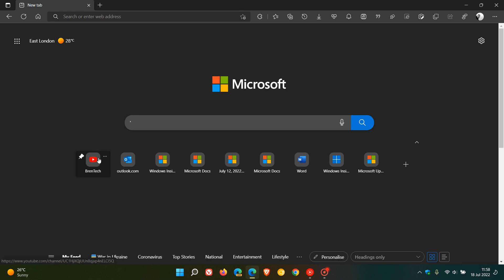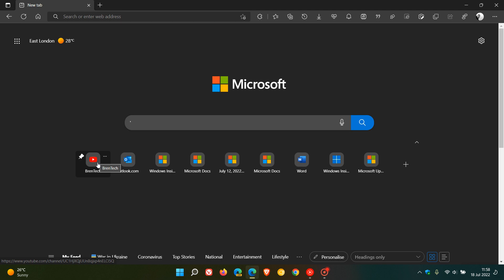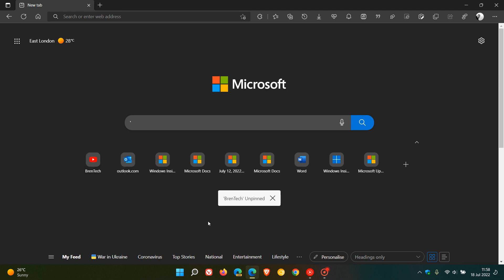That means now that is pinned, so even if you do visit and access other websites on a regular basis, that website and that quick link will always remain pinned to your new tab page, which is quite a handy option if you do use quick links in the Edge browser. You also have the option to unpin that quick link from the page.